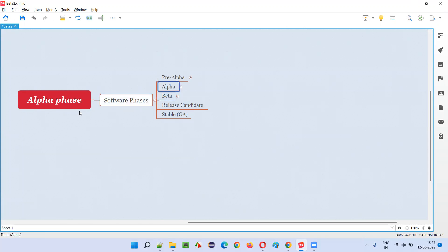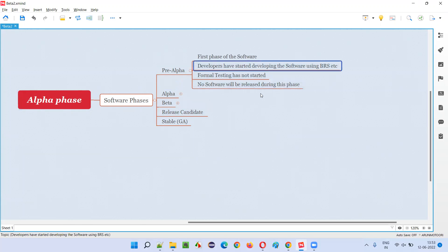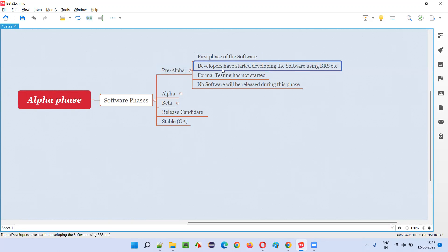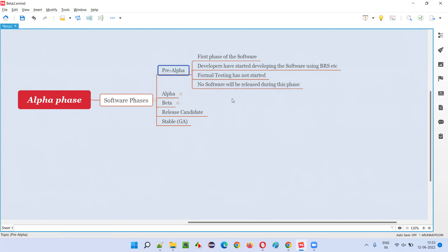The alpha phase is the second phase of the software in which testing actually starts. In the pre-alpha phase, only development will start — developers will begin writing code using requirement documents and other materials, but formal testing will not start. Not even developers will start any level of testing; no type of testing will be started in the pre-alpha phase.